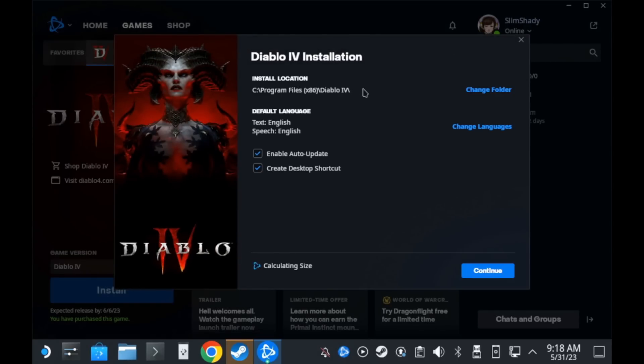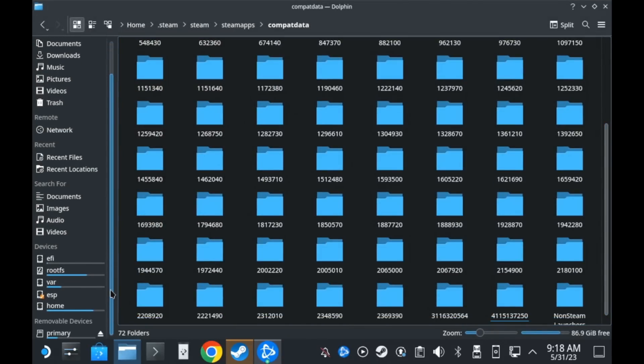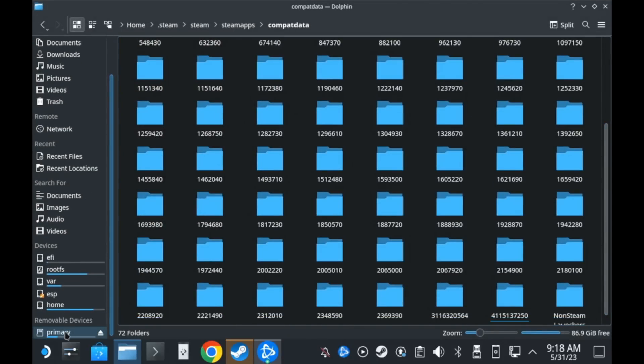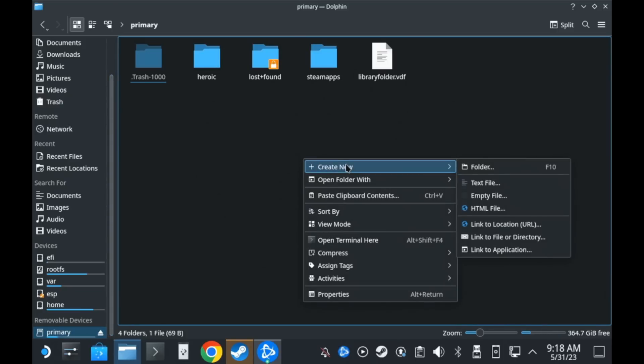But the thing is the default installation will be on the SSD and that's fine. But if you want it on your SD card, the first thing you'll need to do is open the Dolphin File Manager, go down the left panel to where it says Primary at the bottom, which is the SD card. Open it up and let's just make a Diablo 4 folder, for example.